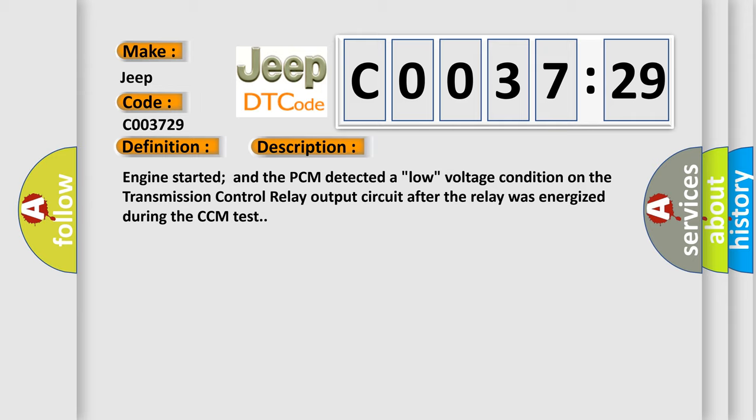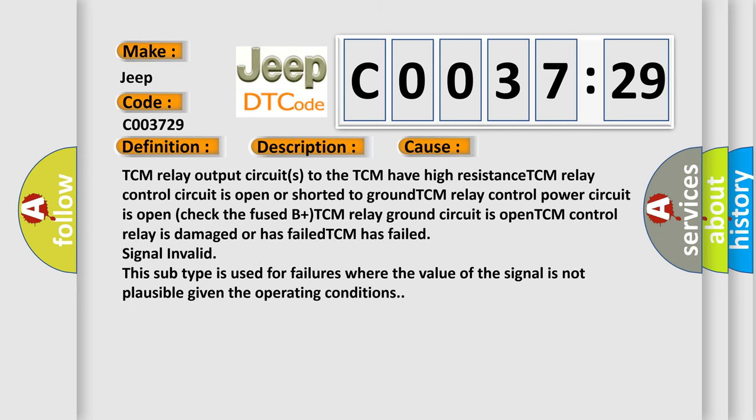This diagnostic error occurs most often in these cases: TCM relay output circuits to the TCM have high resistance; TCM relay control circuit is open or shorted to ground; TCM relay control power circuit is open, and check the fused B plus TCM relay ground circuit is open; TCM control relay is damaged or has failed; TCM has failed signal invalid. This subtype is used for failures where the value of the signal is not plausible given the operating conditions.